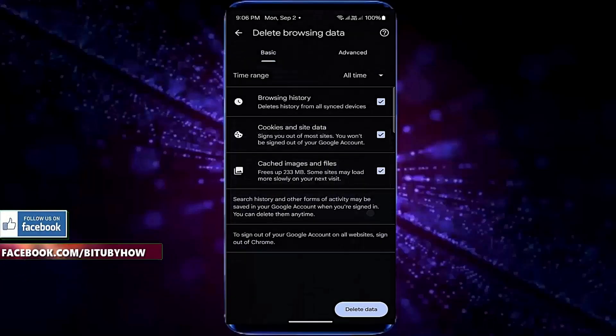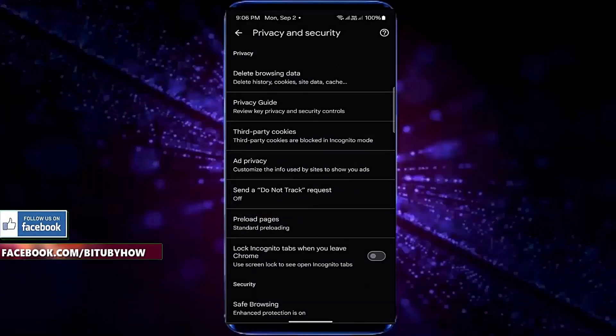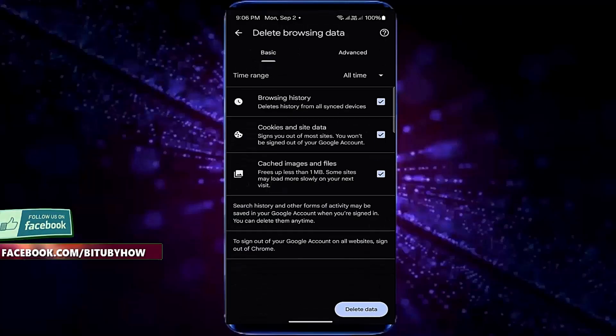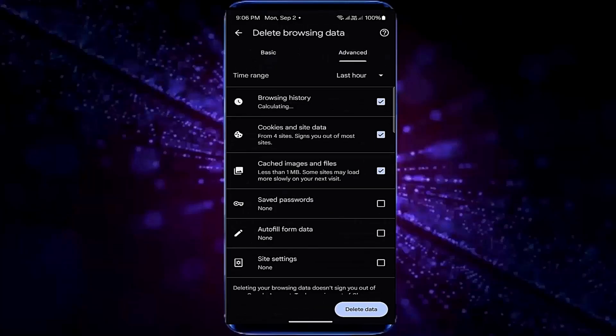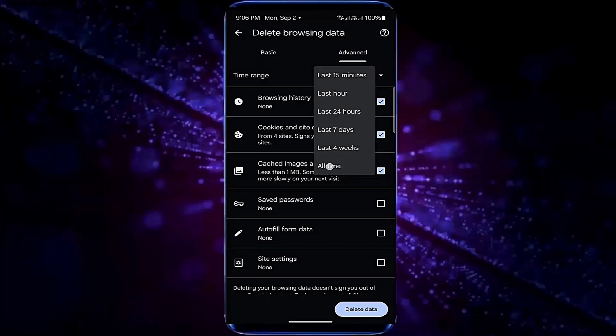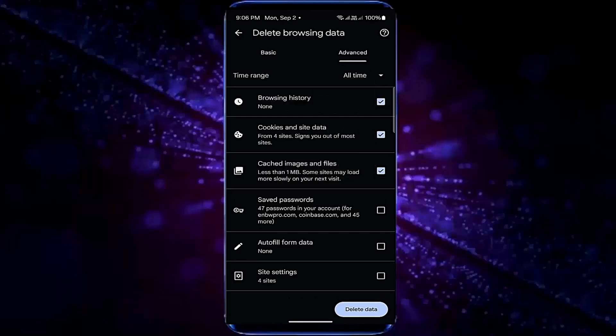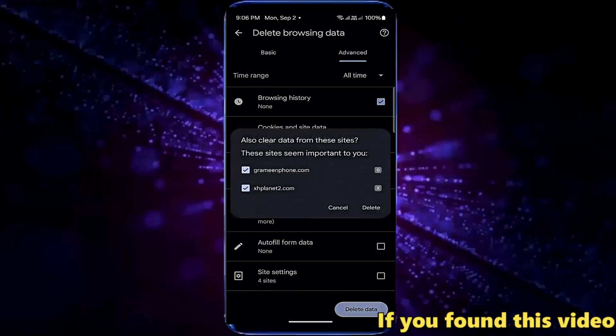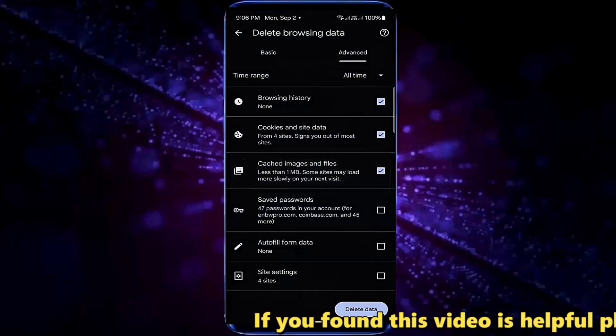Tap OK, once again tap on delete browsing data, tap advance, select all time, tap delete data, tap on delete.